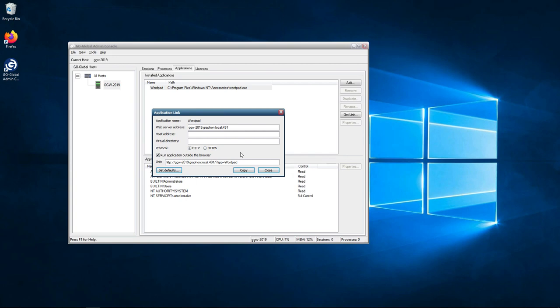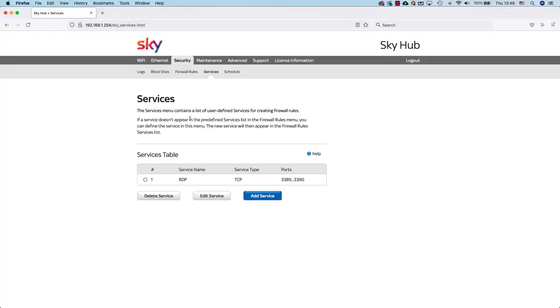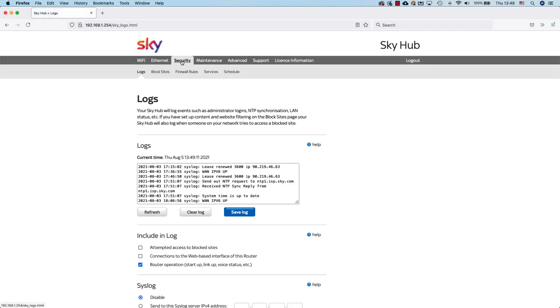The next thing I want to show you is accessing the router and doing some port forwarding. I've logged onto my router. My router is a Sky hub and there's many different routers out there, but most of them are roughly the same. For the Sky router, all I click on is security at the top here. Once I click on security, I then click on service.